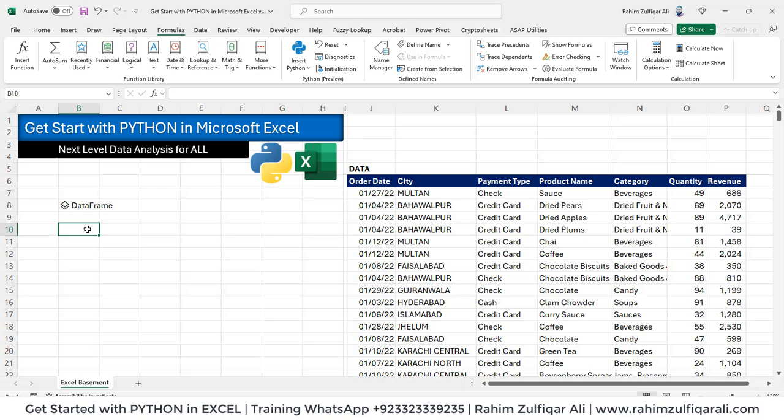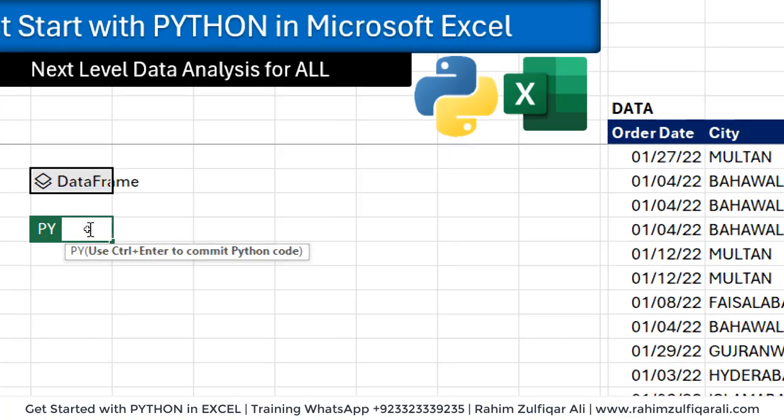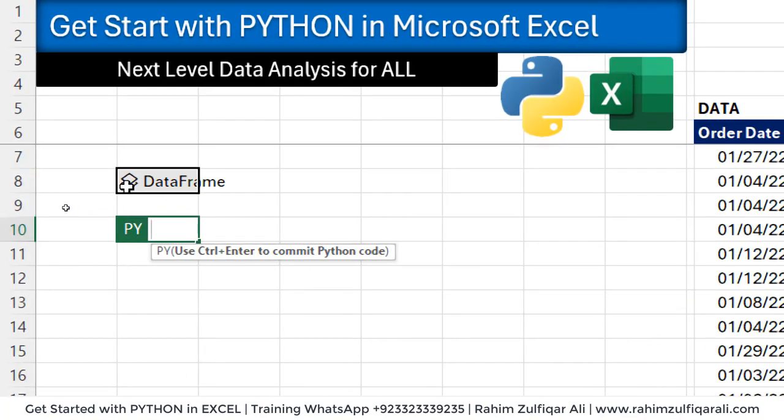Let's do some analytics. So equals to again PY.